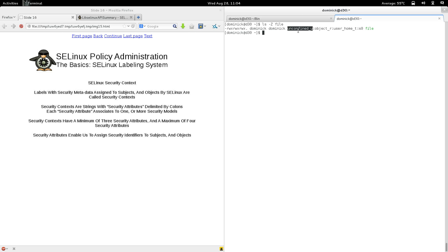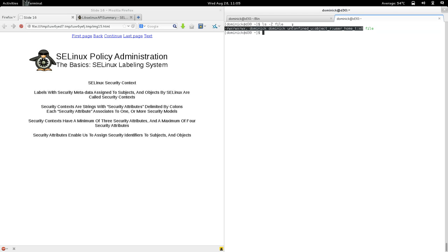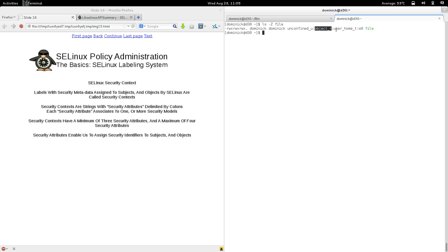The fields are actually filled in with security identifiers. The fields are security attributes, but what you see in them are identifiers specified by us. Just like the user identity and group identity are security attributes filled in with identifiers — Dominic in this case — making Dominic both a user ID and group ID. The same goes for SELinux: a security context delimited by colons, each field a security attribute filled in with security identifiers created and associated by us.